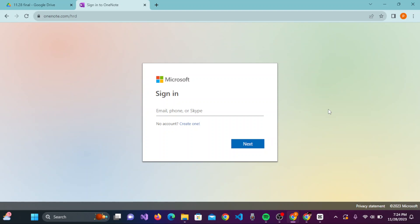You will proceed to the next page where you need to enter your password. After that, you can sign in to your OneNote account. Thank you.